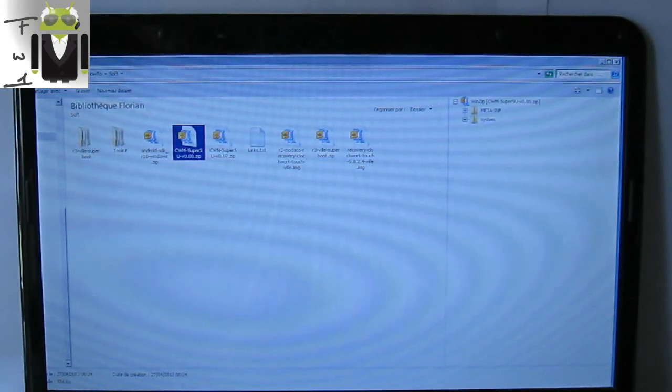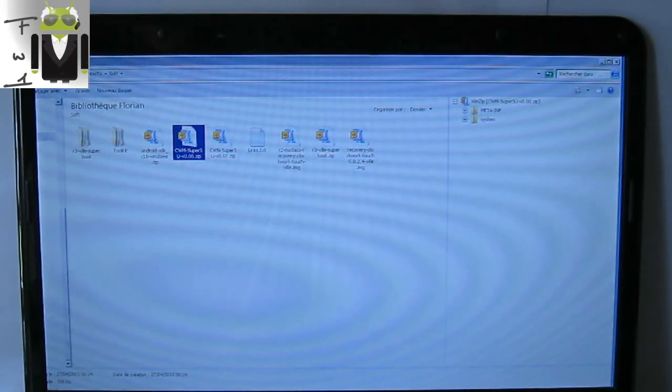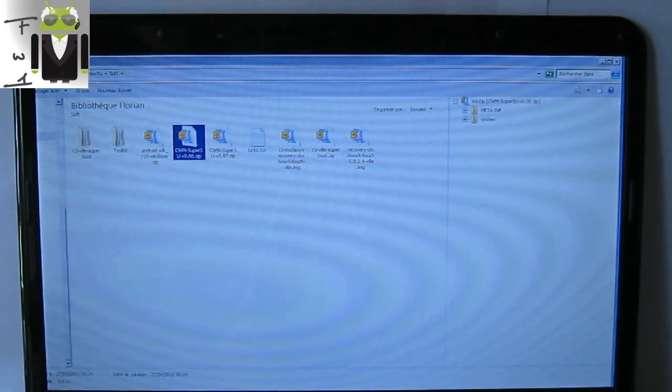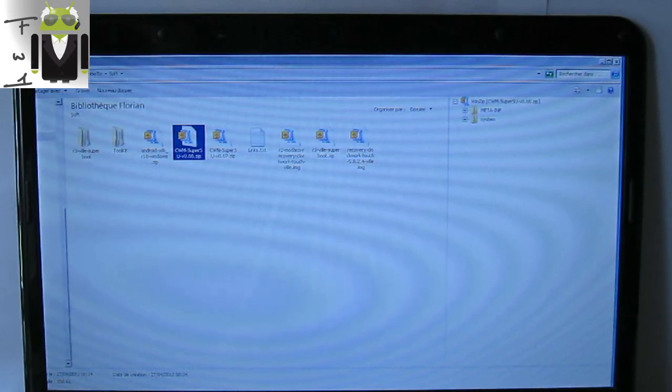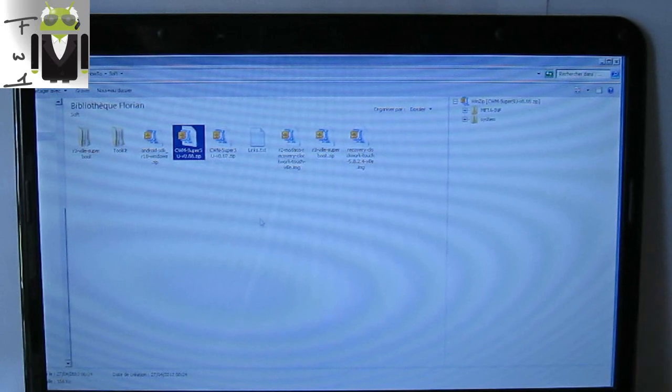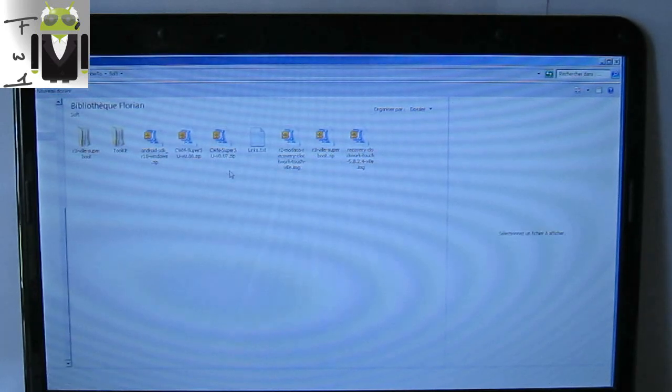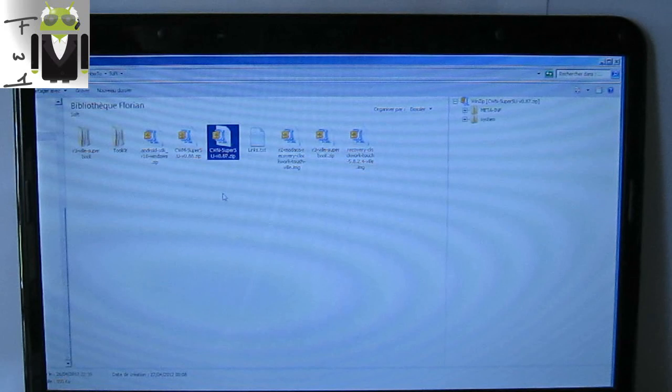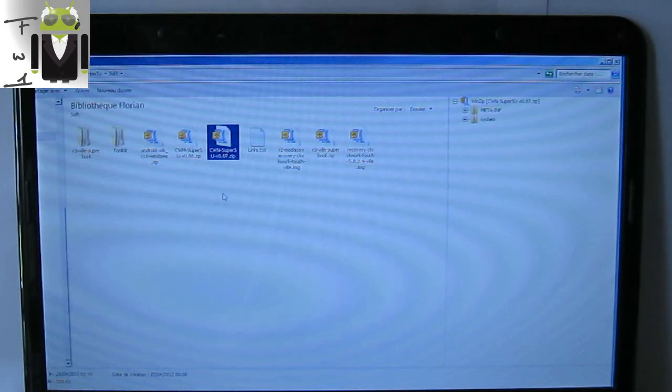You must already have downloaded CWM SuperSU version 088 or 087. So you must have it on your computer, and maybe you can just patch it on your HTC One S.